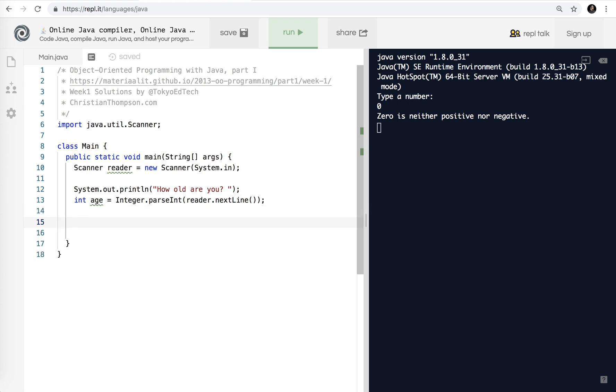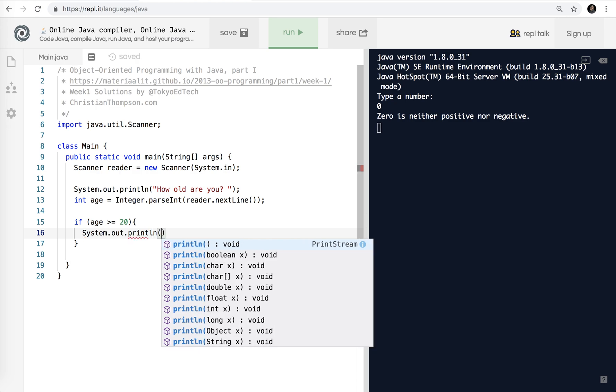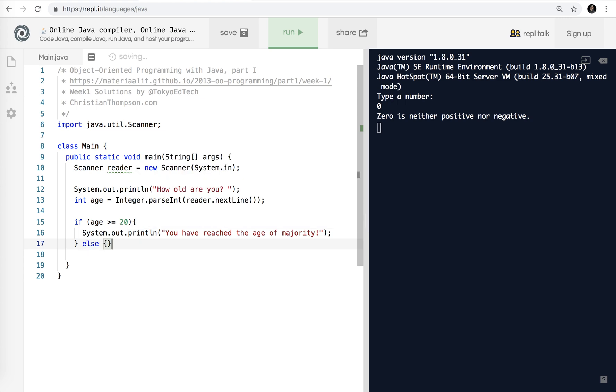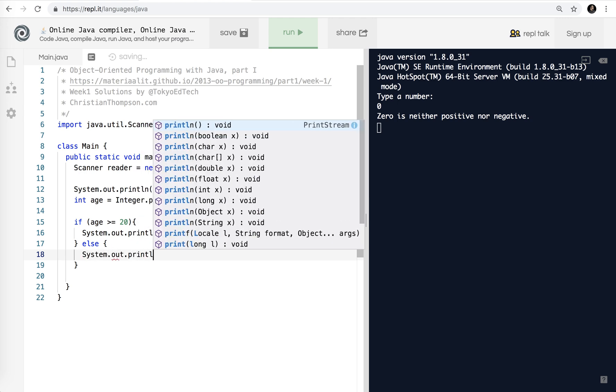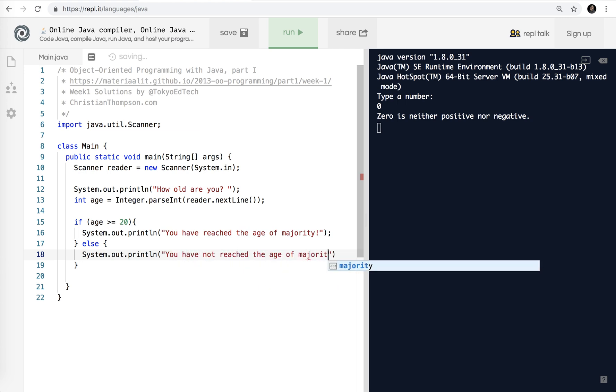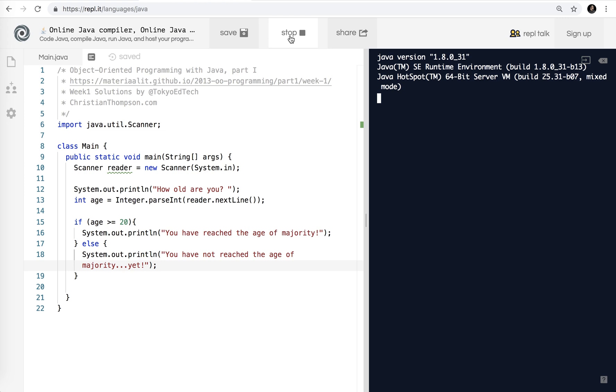Okay, so I'm going to go ahead and use an if statement here again. So if age is greater than or equal to 20, system.out.println, you have reached the age of majority. Congratulations. Now, you're either older than or equal to 20 or you are not. So we just use if and else here. So system.out.println. You have not reached the age of majority yet. So let's run that and test it out. So how old are you? I am getting older. So I have reached the age of majority, thankfully.